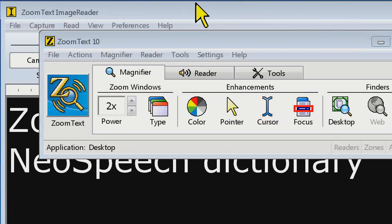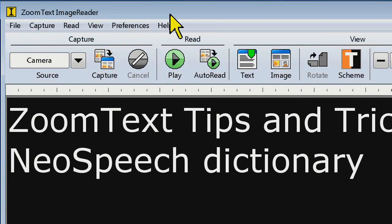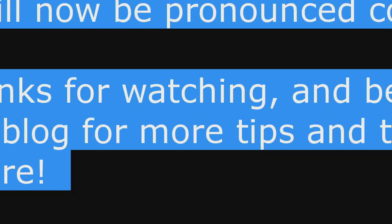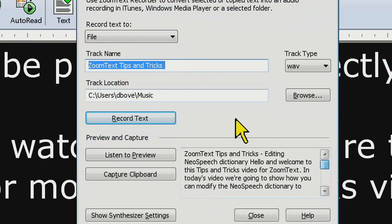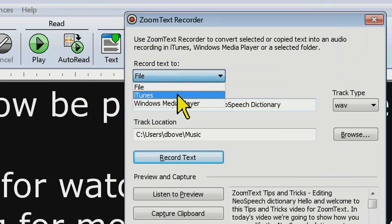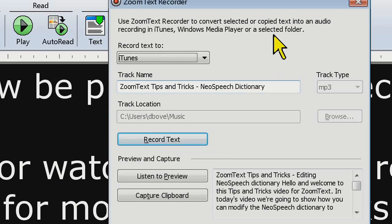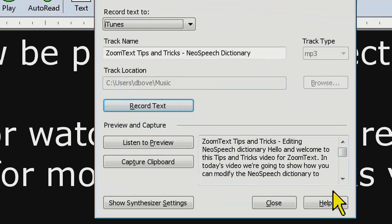ZoomText is up. I'll go to Image Reader. To select all the text, I'll press Control+A — that's select all. The hotkey to start Recorder for my selection is Control+Caps Lock+S — as in Sam. That opens up the ZoomText Recorder dialog with all our text. This is our ZoomText Tips and Tricks on NeoSpeech Dictionary. I'm going to export that out to iTunes. If you haven't seen us demonstrate ZoomText Recorder before, please check out the What's New in ZoomText 10 webinar on our website.